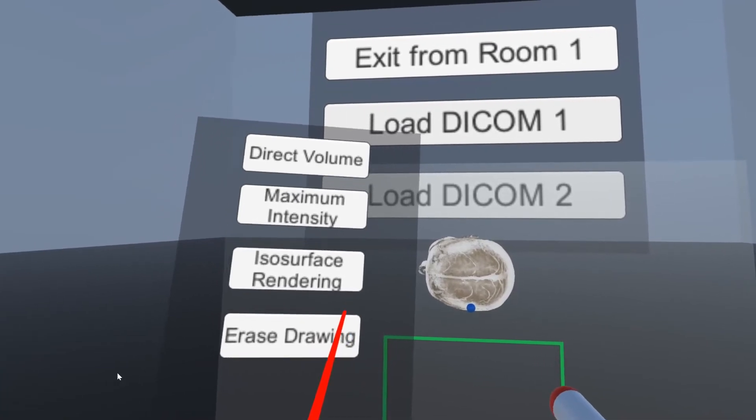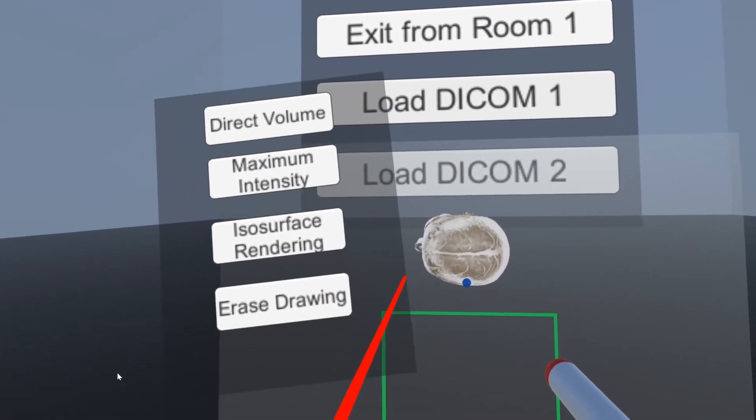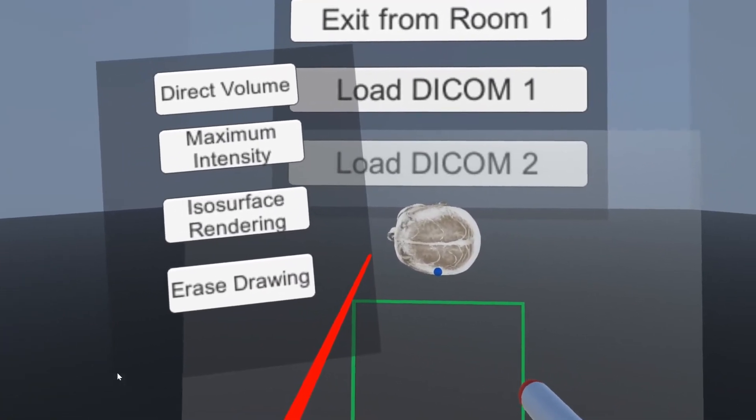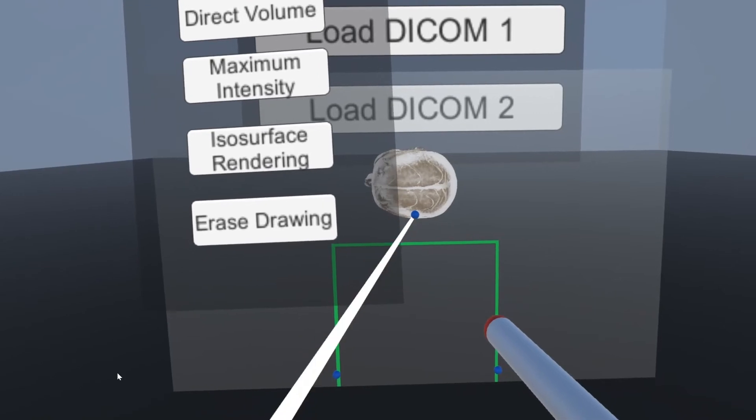After the medical scan has finished rendering, doctors are then able to have a couple of tools at their disposal.